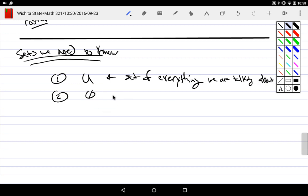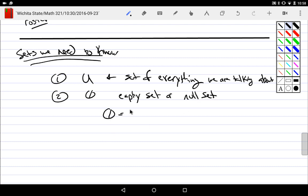Second is the empty set, also called the null set. The empty set is the set that doesn't have anything in it. Most things that we model have to usually have a 'nothing.' When we have numbers, there's a zero.